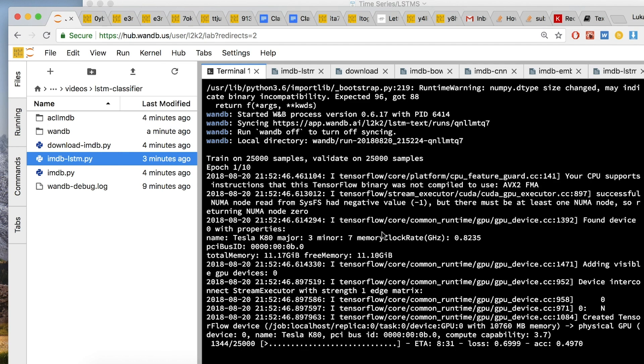So one thing you'll notice is that these LSTMs run much more slowly than convolutional networks, which is why a lot of people tend to prefer these convolutional networks for many applications. But potentially, the LSTM could learn more complicated interactions.